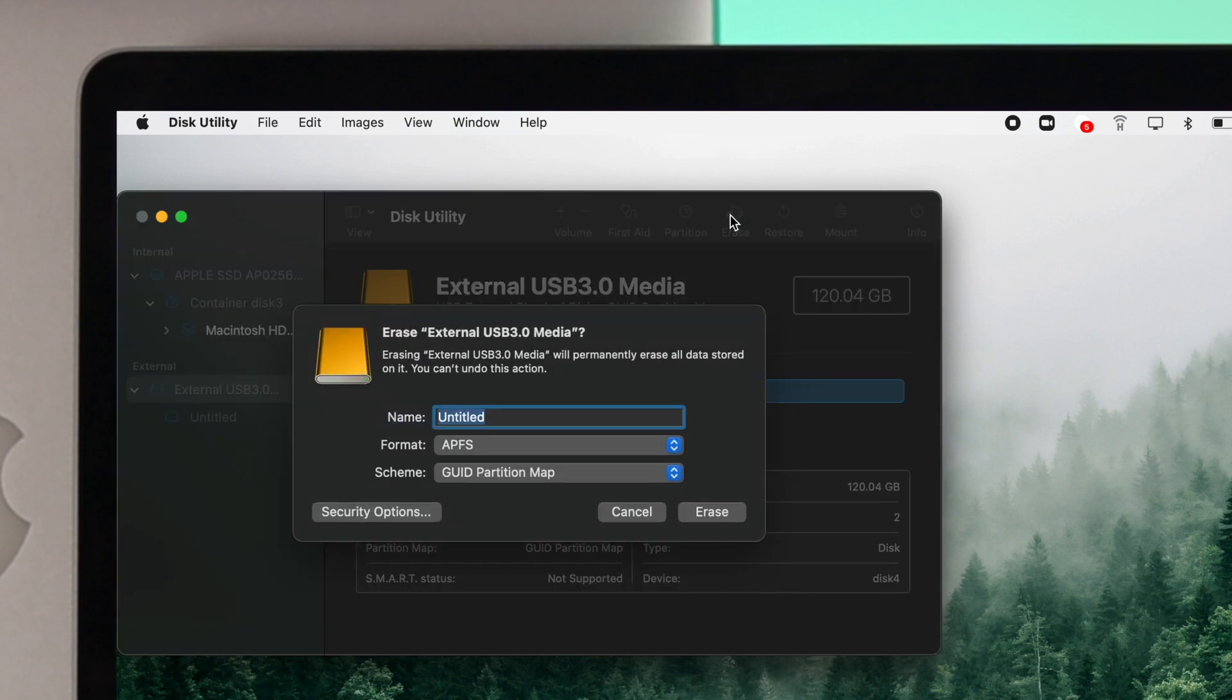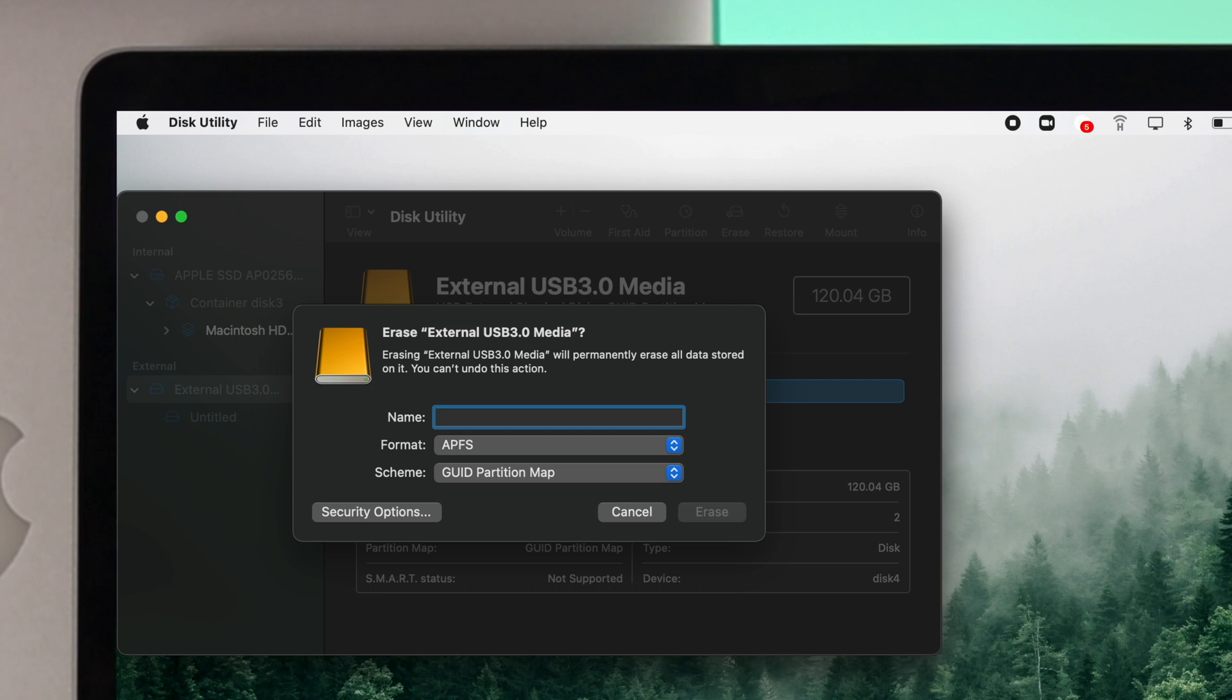Now once you click on Erase here, you're going to be able to find out a few things: Name, Format and Scheme. Now first of all if you want to change your name you can simply do it from here. So let me type a name.